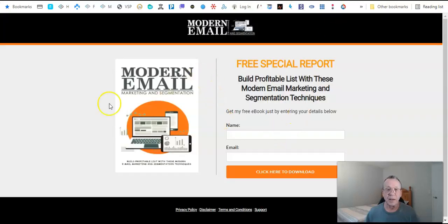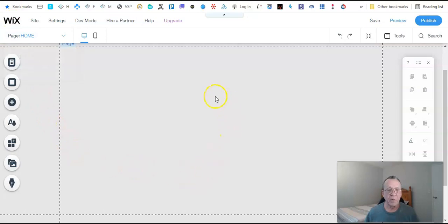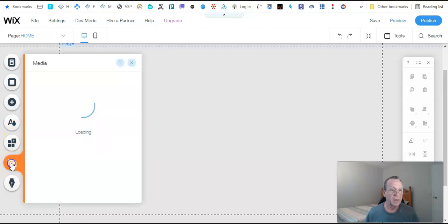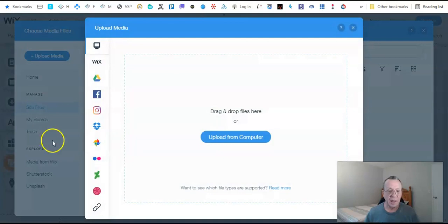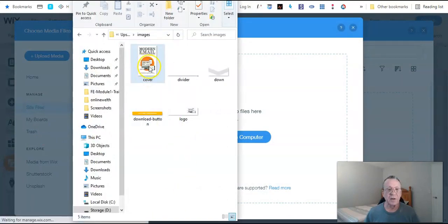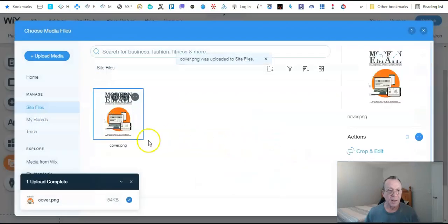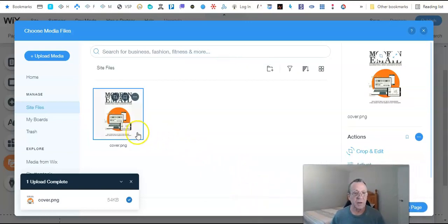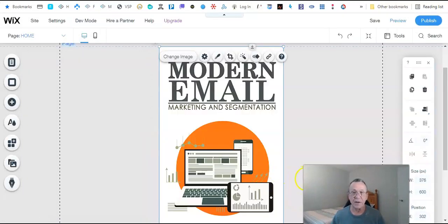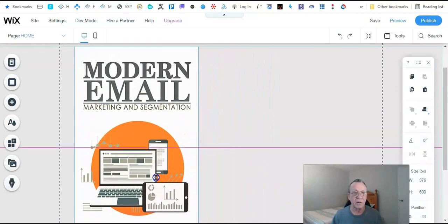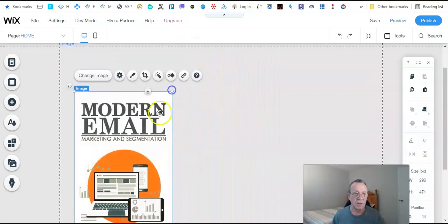We need to add blocks to make two sides: one with the picture of the report and one to capture the email address. We go back to the editor, click Add Media, then Upload, and drag and drop the cover image from our folder. We click on it and add it. Then we move it over and make it shorter so it fits on the page.